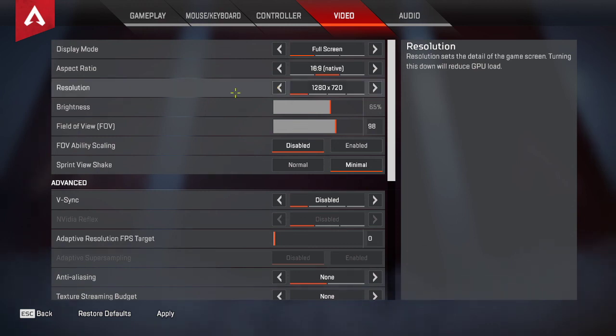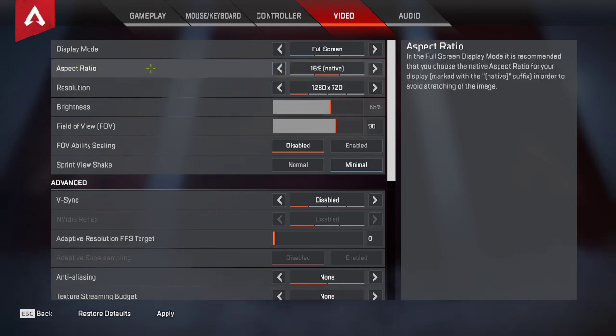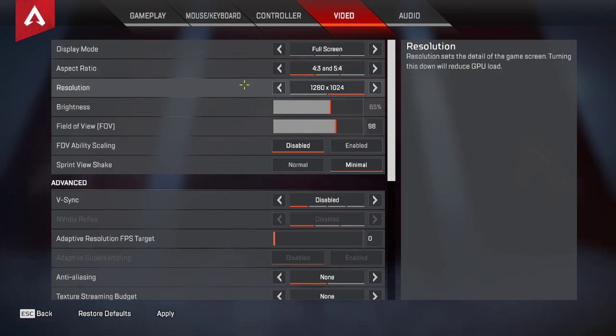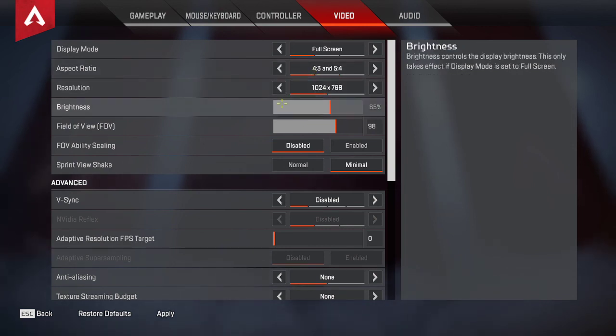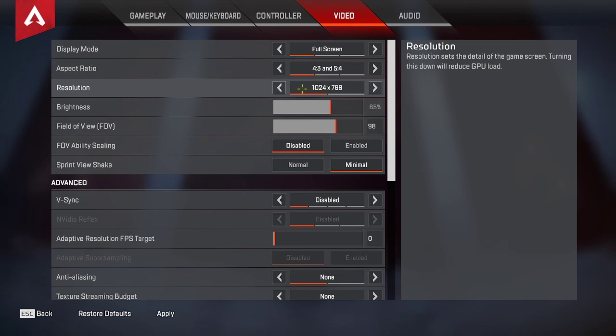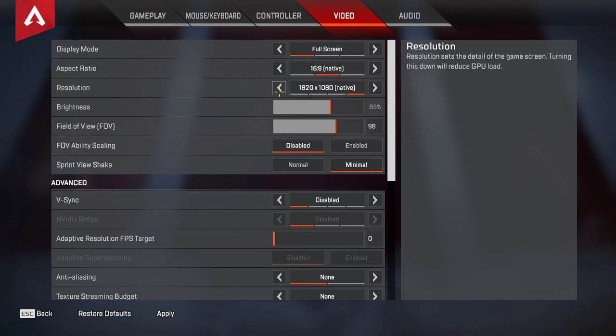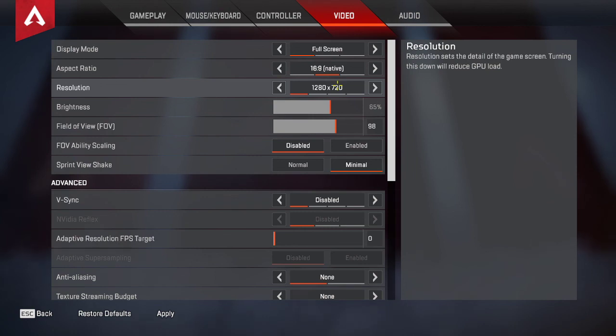Another thing you can do is go to aspect ratio and go from 16:9, which is probably what you have, to 4:3, and use this resolution. This resolution is lower than the 16:9 resolution. So again, you're going to have some gain in performance.